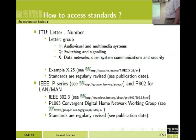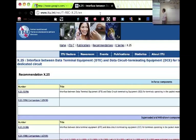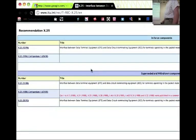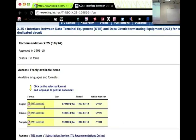You can access these recommendations freely. For example, you have access to the X.25 recommendation — X.25 is a very old technology, published in 1996. You can select your language: English, French, or Spanish, and some standards are also available in Arabic or Russian. Usually we select English because we are used to English vocabulary, and when you read it in French, it's sometimes more difficult to understand exactly what they mean.